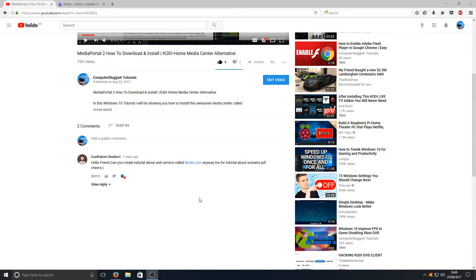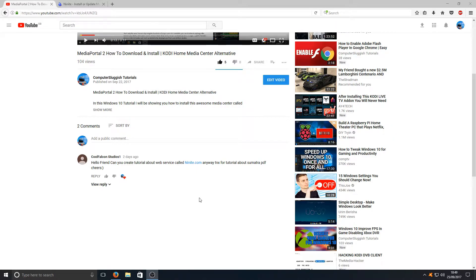Hello and welcome back to another Computer Sluggish tutorial. Call Falcon Studios has asked me if I can do a tutorial on Nunite. That is how I'm going to pronounce it. I'm not quite sure how you pronounce the name but that will do.